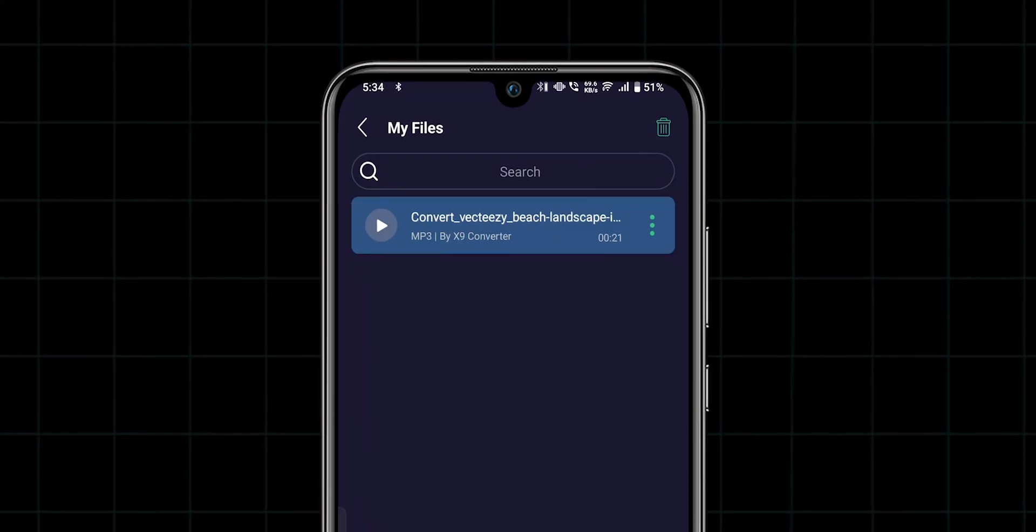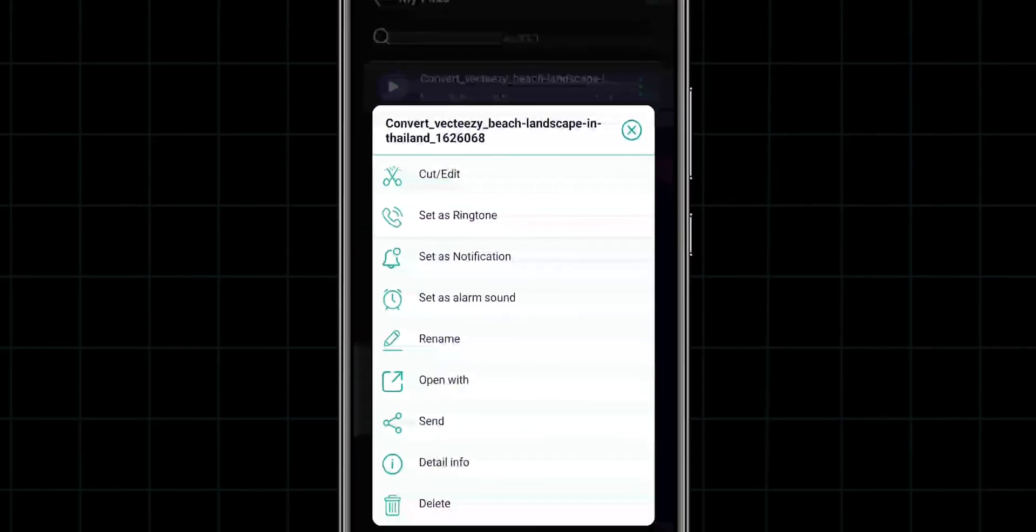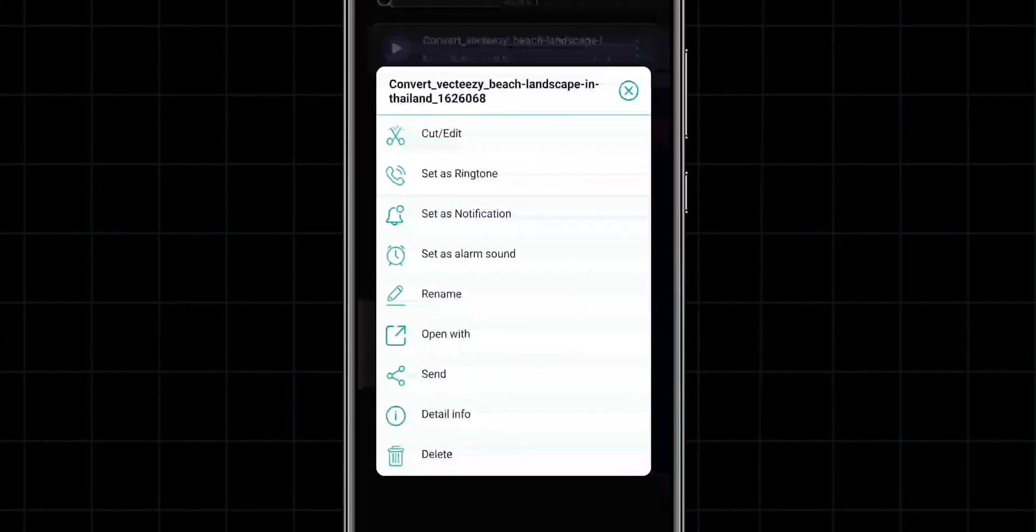To download it to your phone, click on the three dots next to your audio folder. In the pop-up menu, click on the Open With.